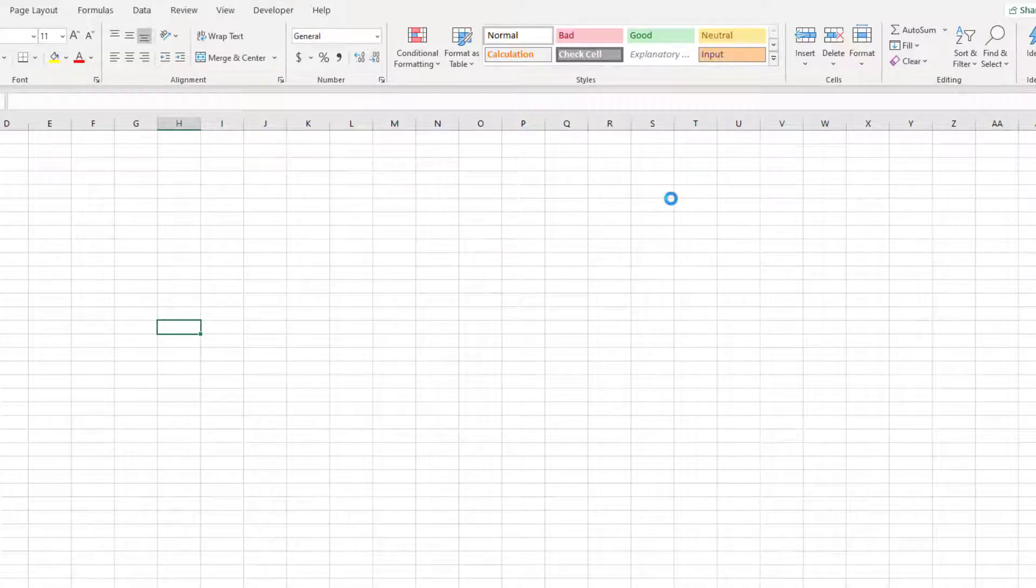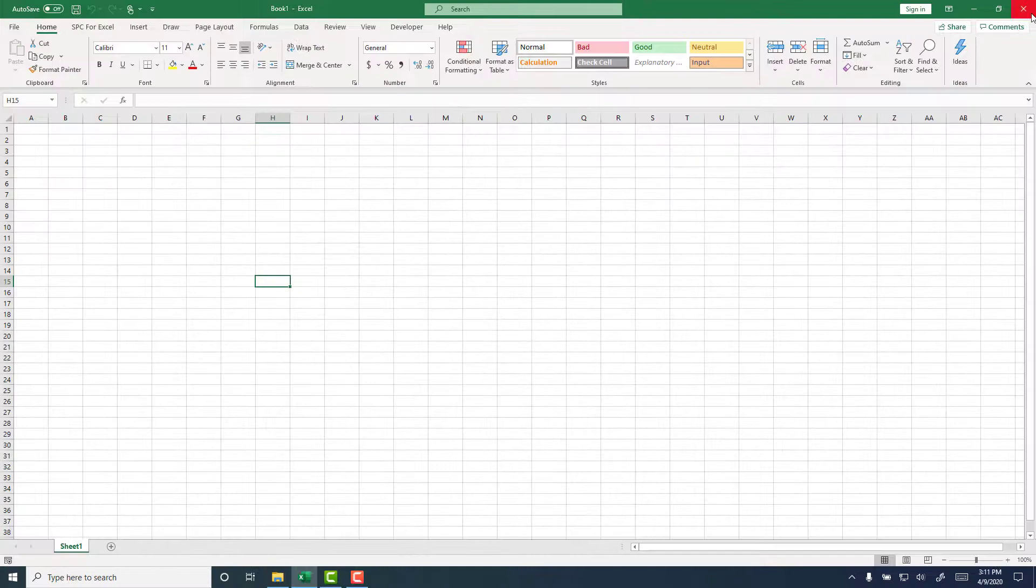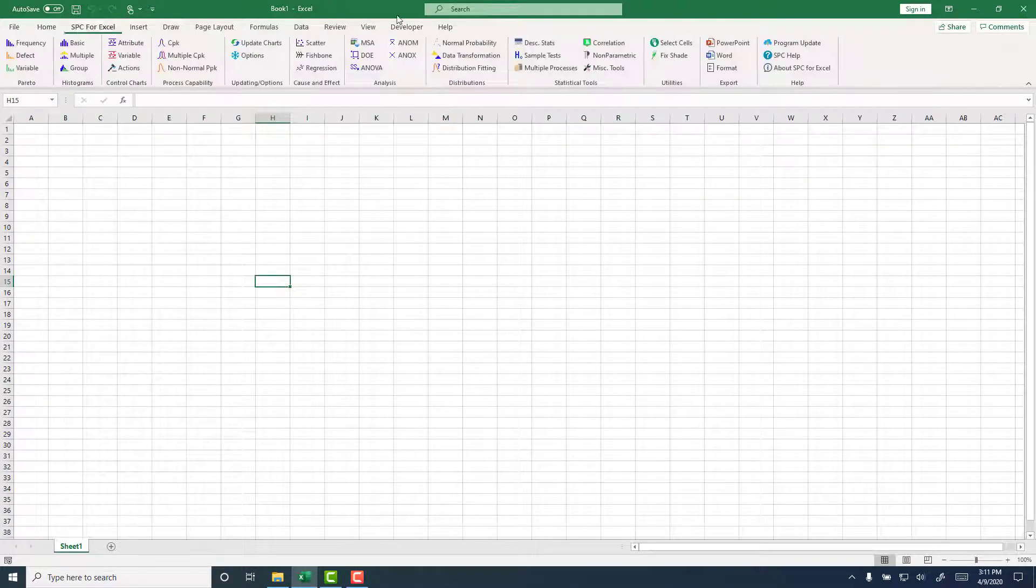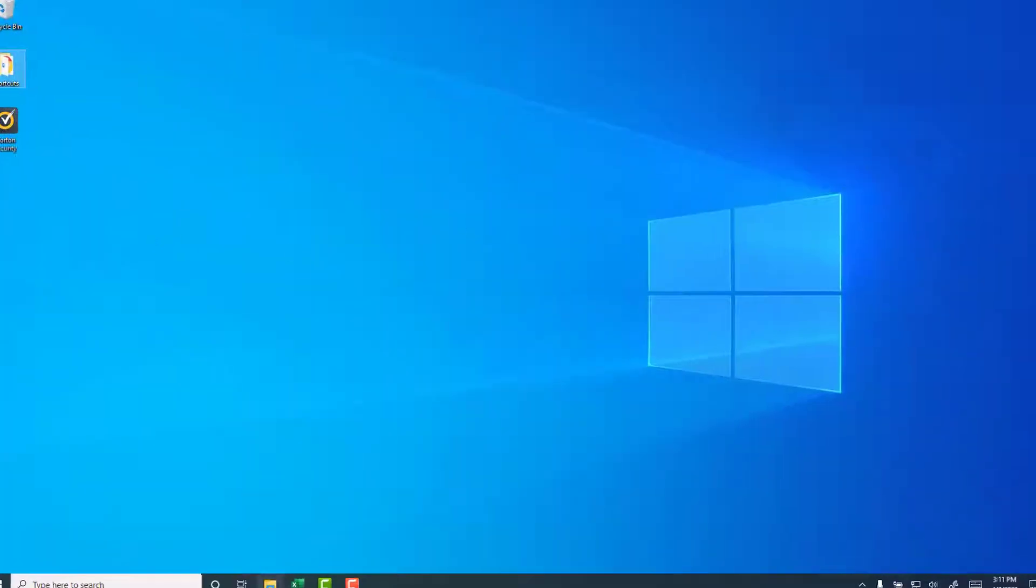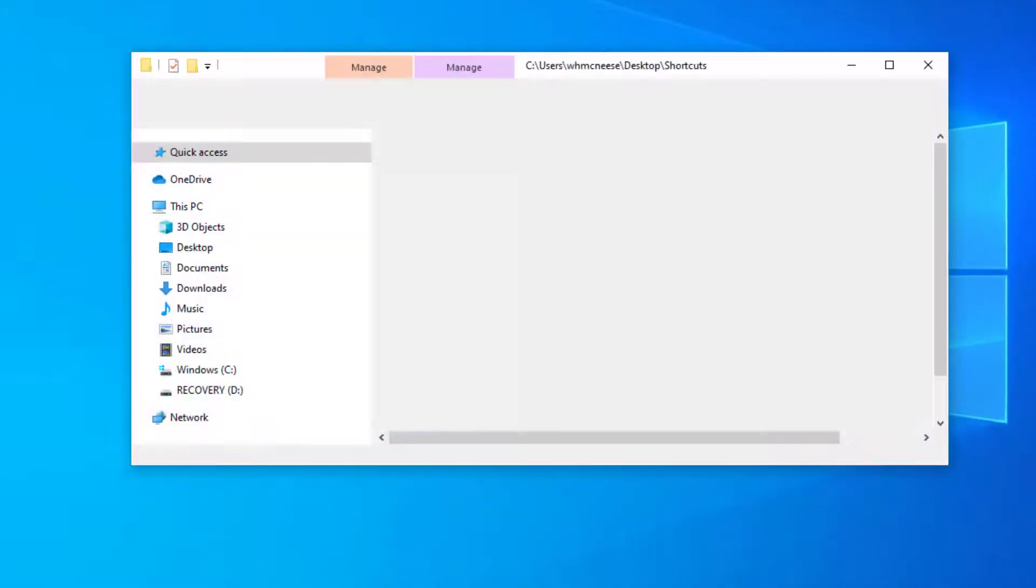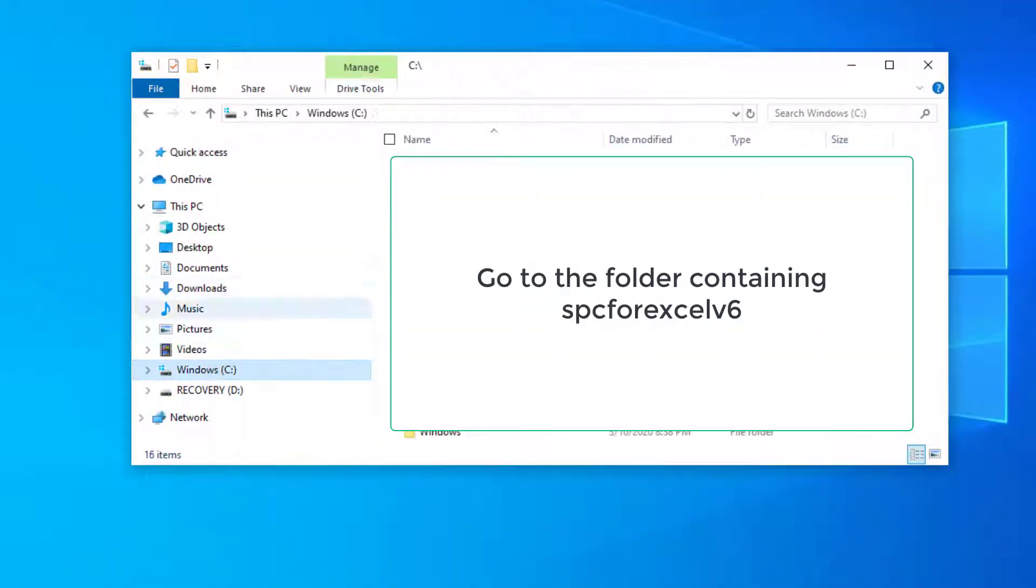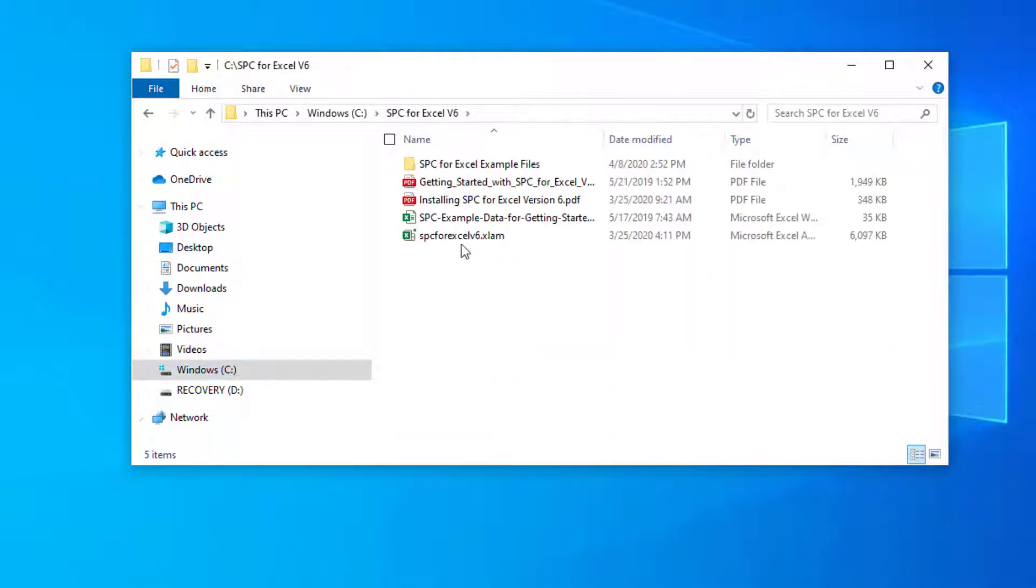And then I'm going to close Excel, and then we're going to go to the folder where the SPC for Excel is, you see it there. So what I want to do is I'm going to go to where I have it, it's on my C drive, under SPC for Excel v6.